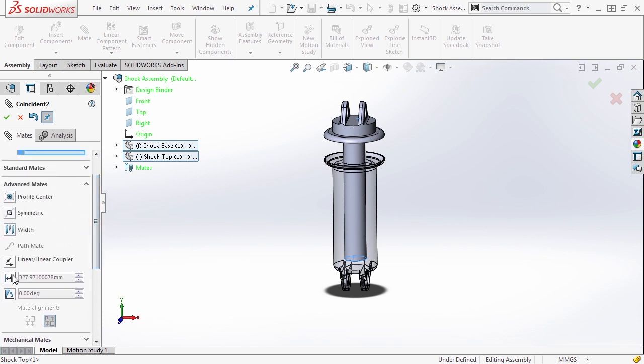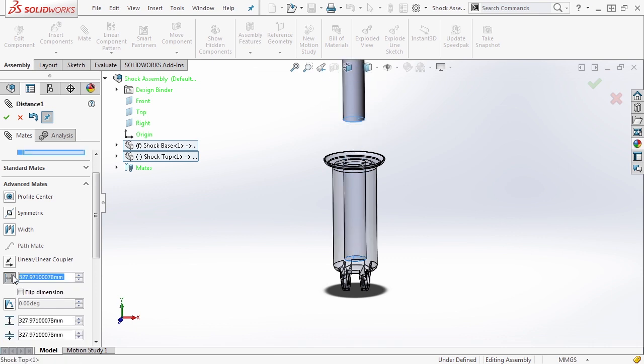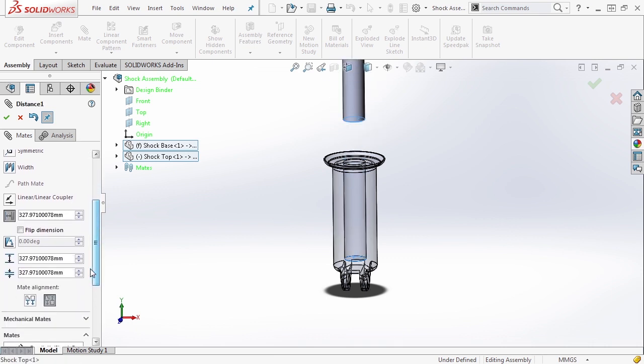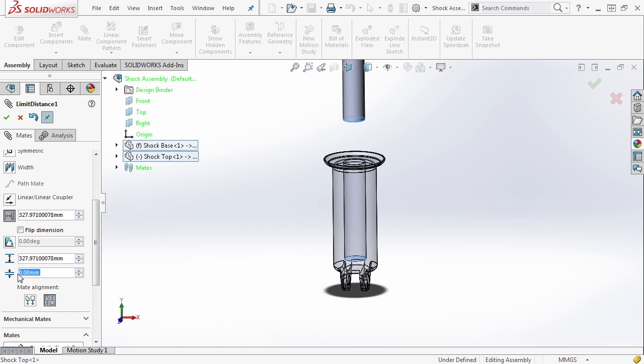Now inside the advanced mates, if we select this distance option, we can apply a minimum and maximum distance. So the minimum is going to be zero. That's going to be all the way down to bump.